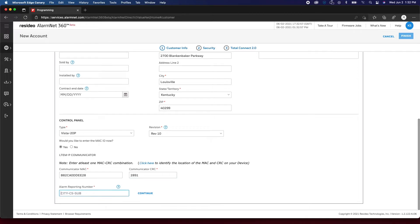Lastly, enter the City, CS, and account number that the communicator will be linked to. Click Continue.